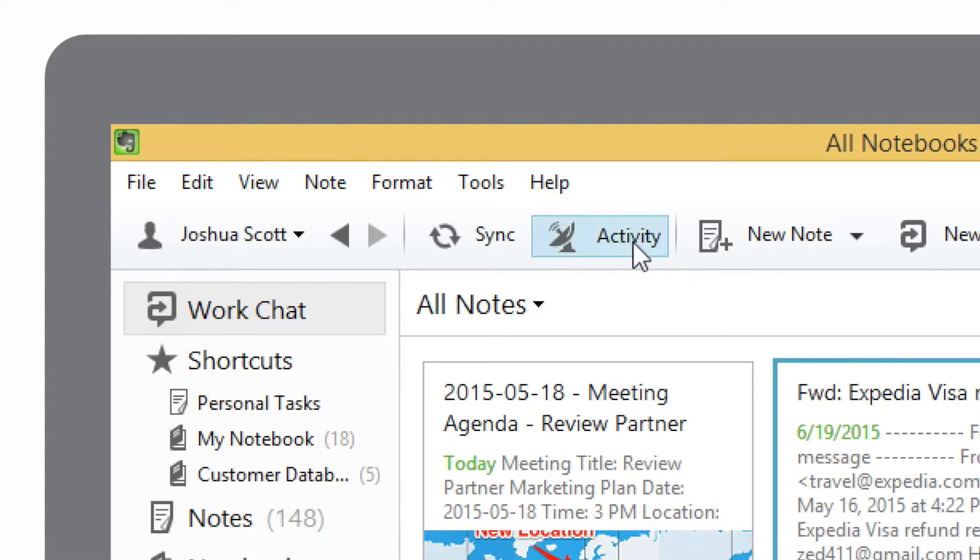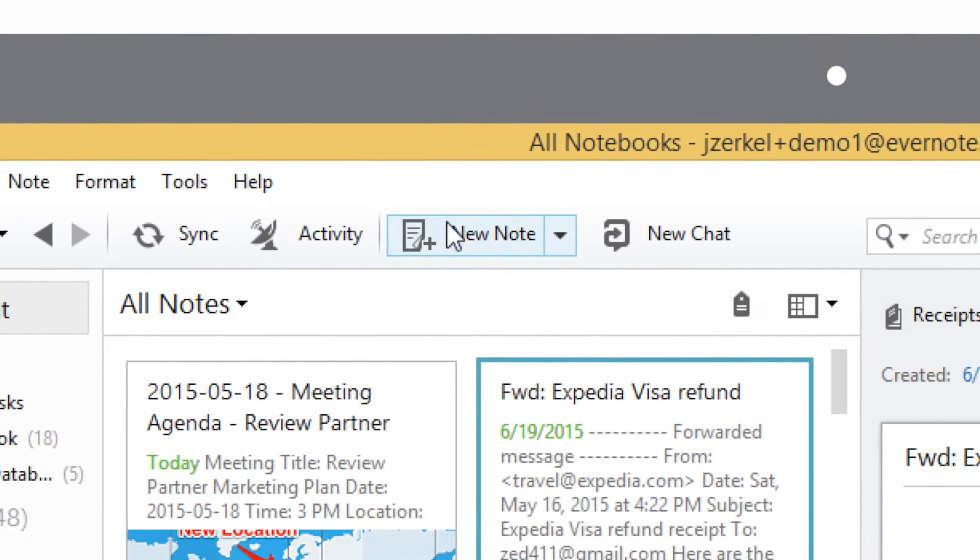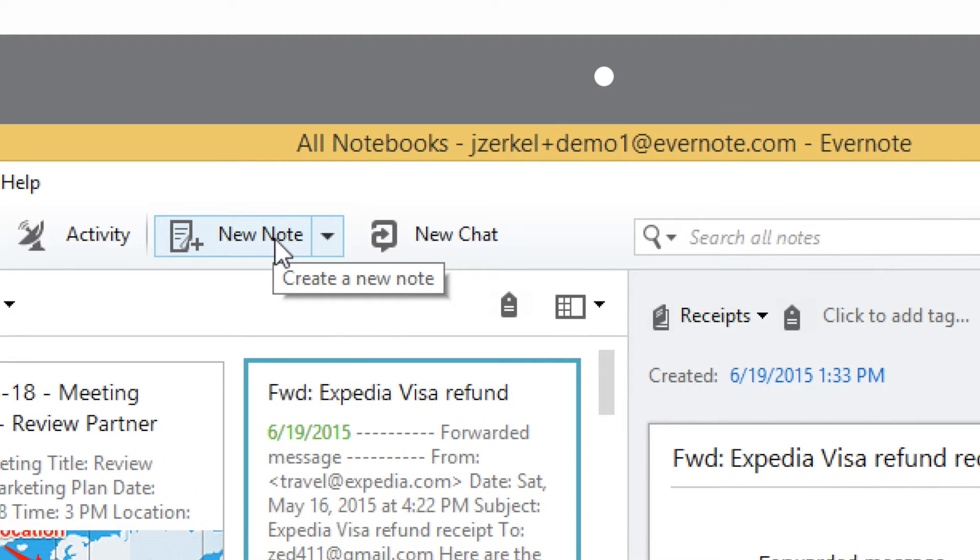The activity icon shows any changes to notes in notebooks you have access to. If you want to create a new note in the notebook you're currently viewing, just click the New Note button.